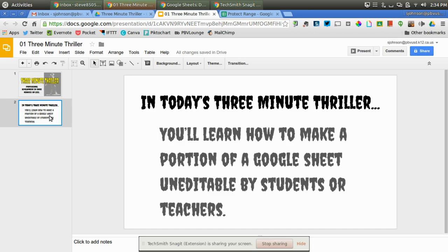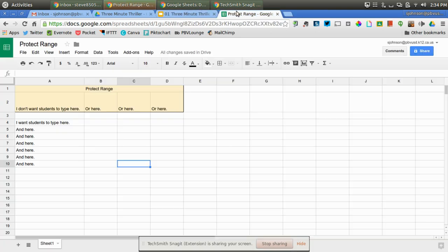This is how you would do that. Now, I know that sheets may be new for a lot of people watching this, and Google Sheets are great. They're a great resource that aren't used too much, but here's how you would protect a range of cells in a sheet.